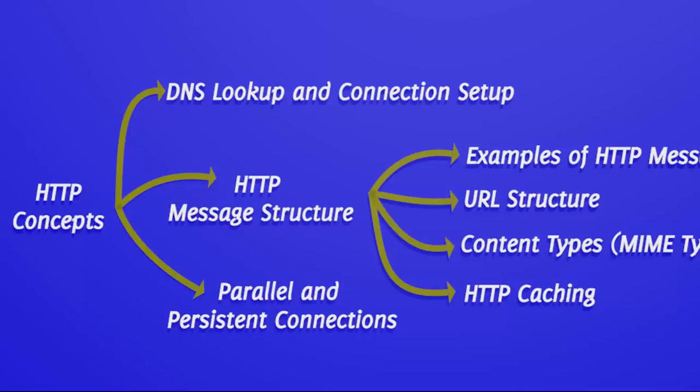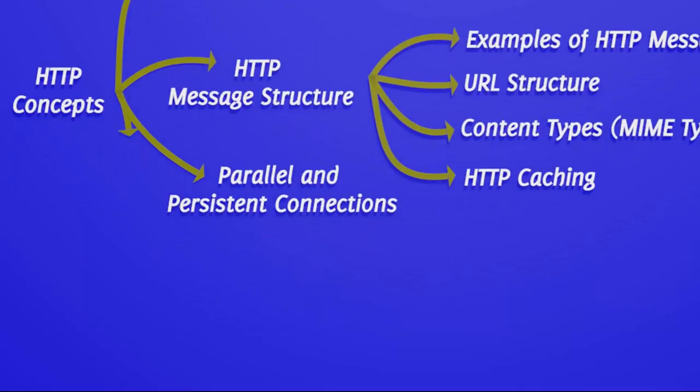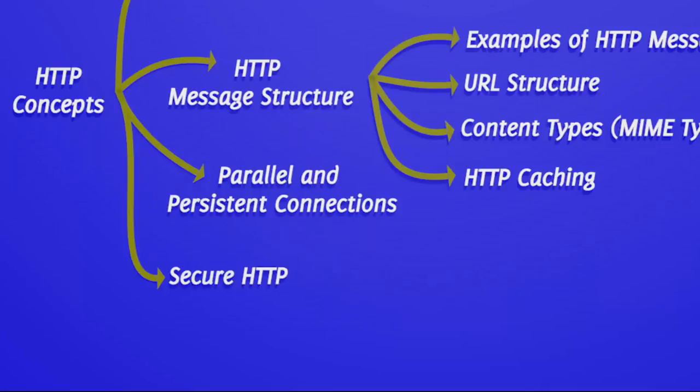Secure HTTP is a basic requirement. In this chapter, I explain how asymmetric encryption helps in ensuring secure communication between server and the browser. I will also give a quick overview of the HTTPS protocol.